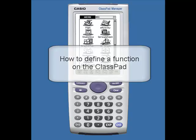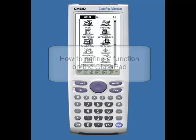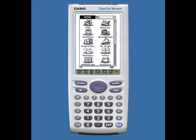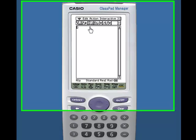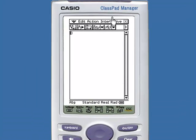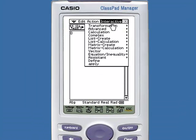Hello, this video shows how to define a function on the ClassPad. Under the main application, select Interactive and then Define.